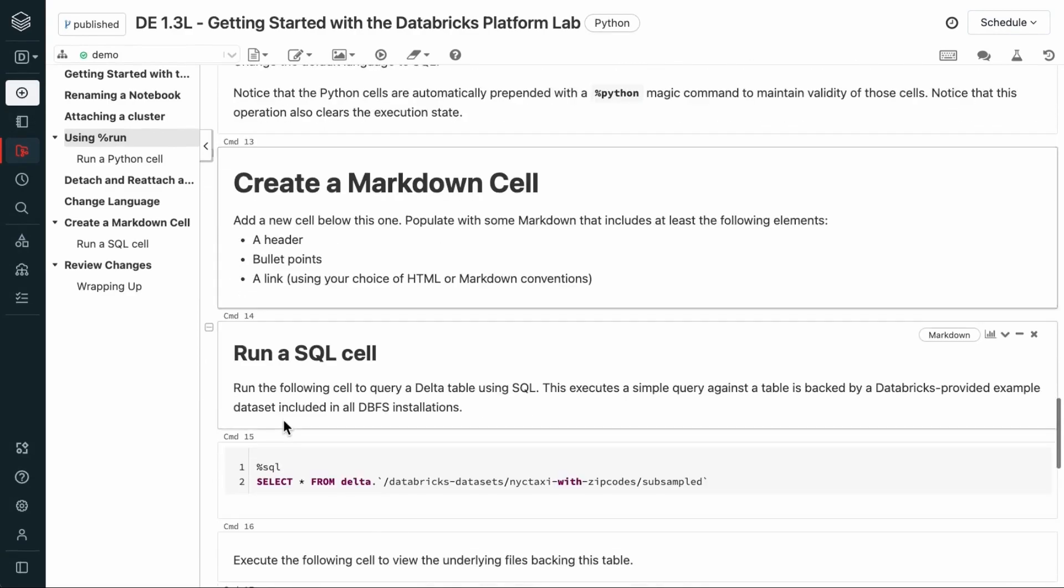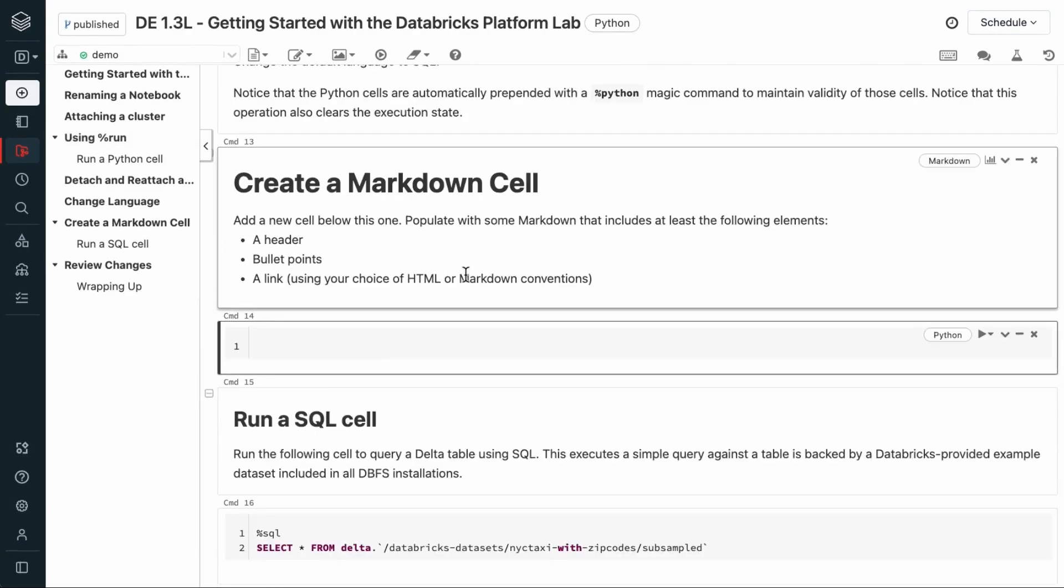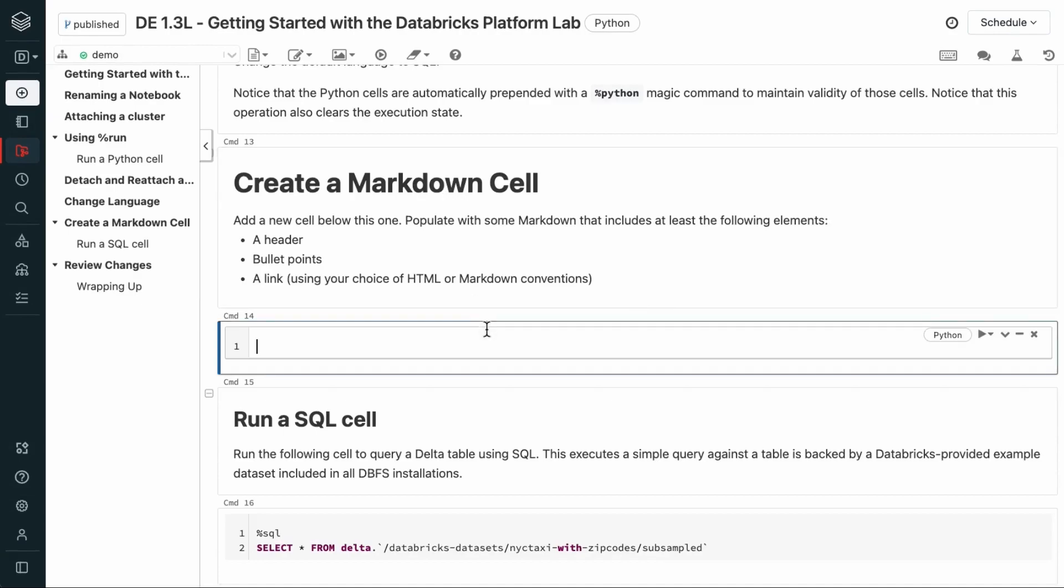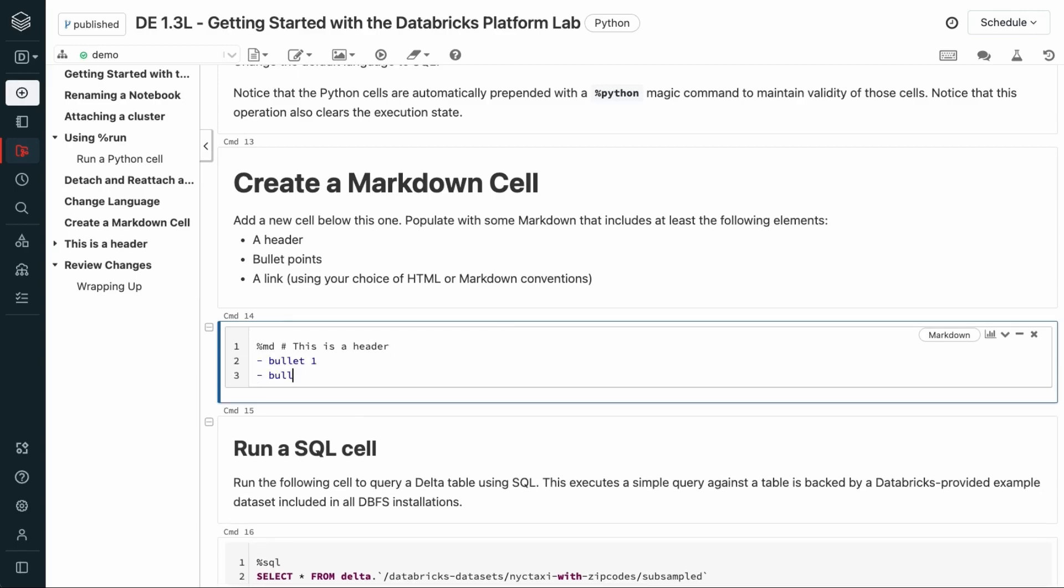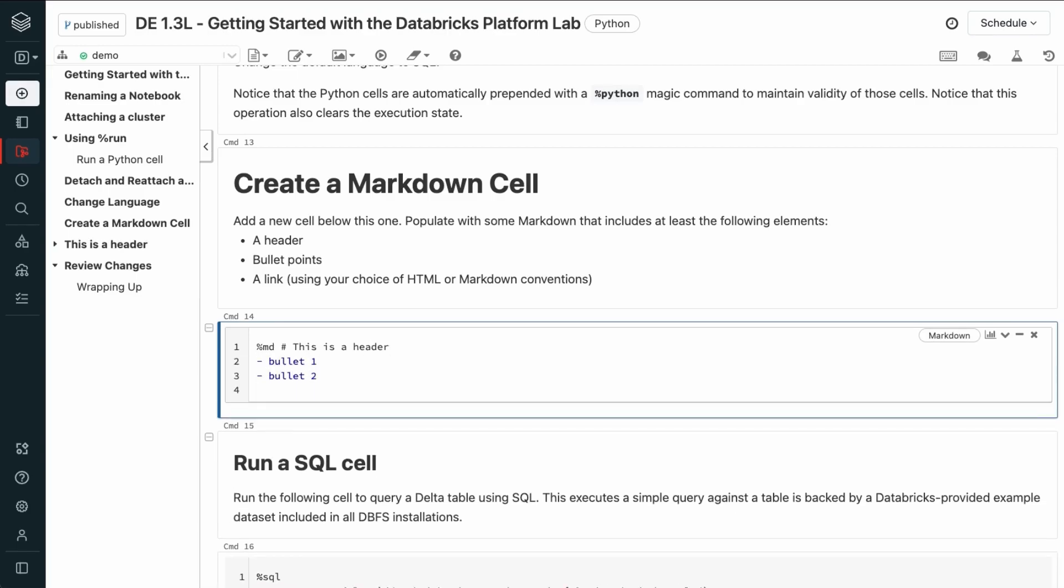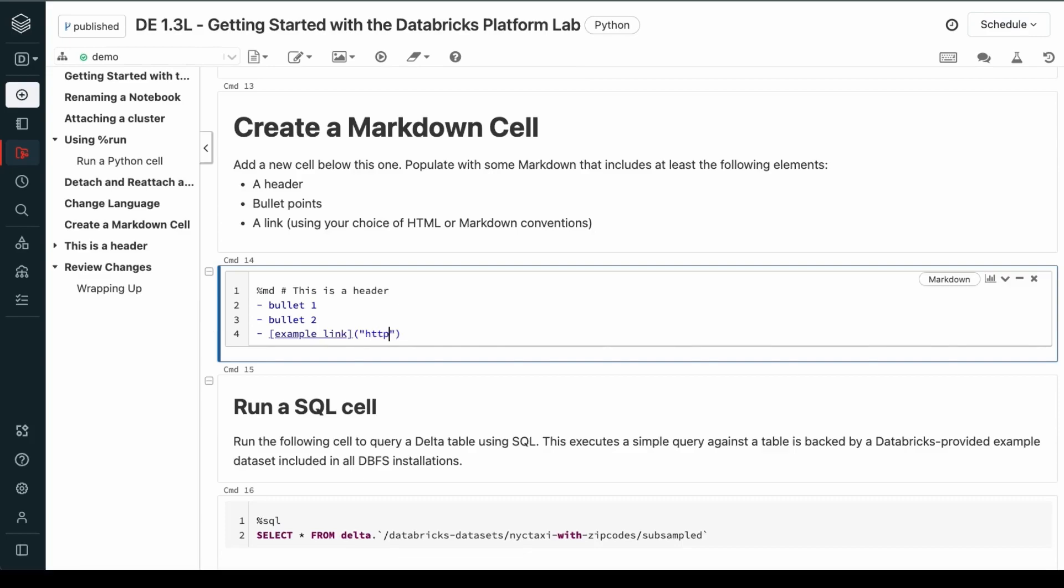Next, let's create a markdown cell. So, we're going to populate it. I'll click B to create another cell below the selected cell. I'll start with the magic command %md to mark a markdown cell. And we're going to add a header using the pound symbol. This is a header. Add bullet points. One, bullet, two. As well as a link to the Databricks docs page.